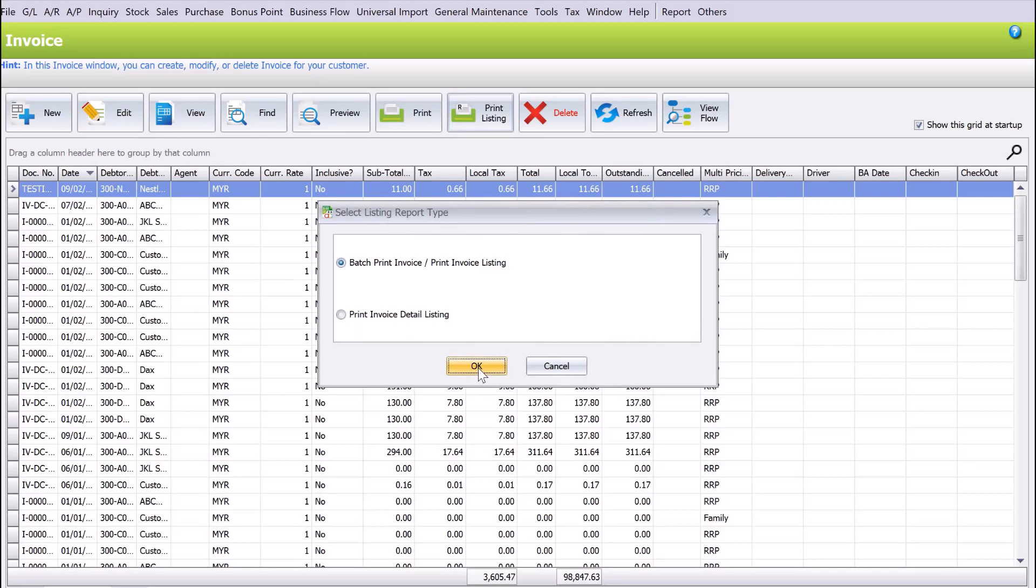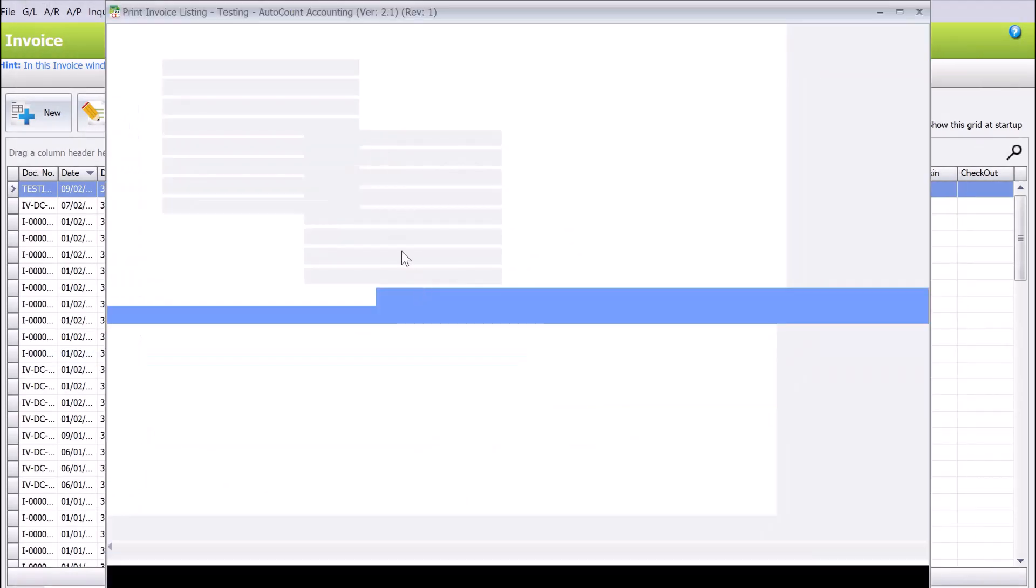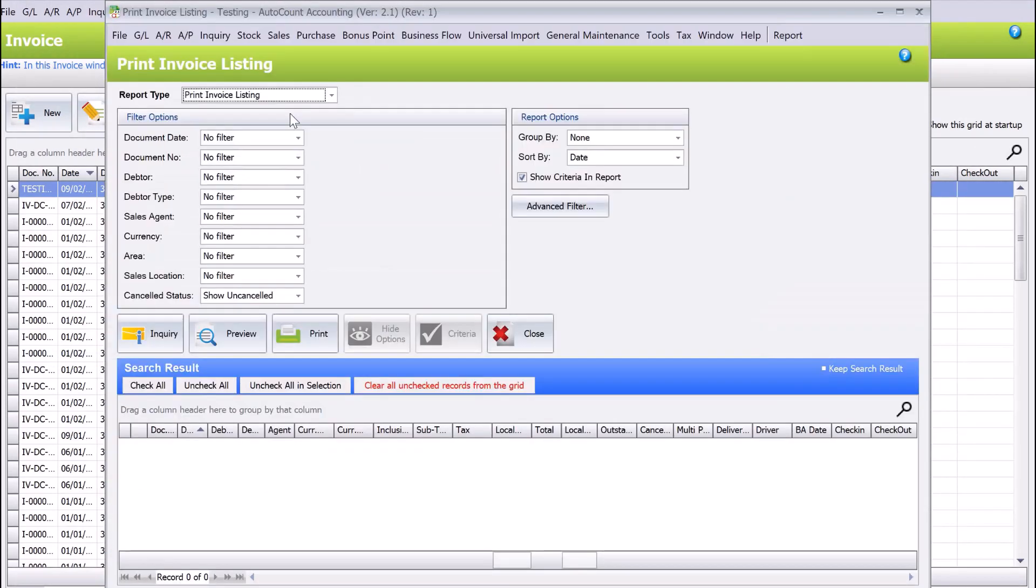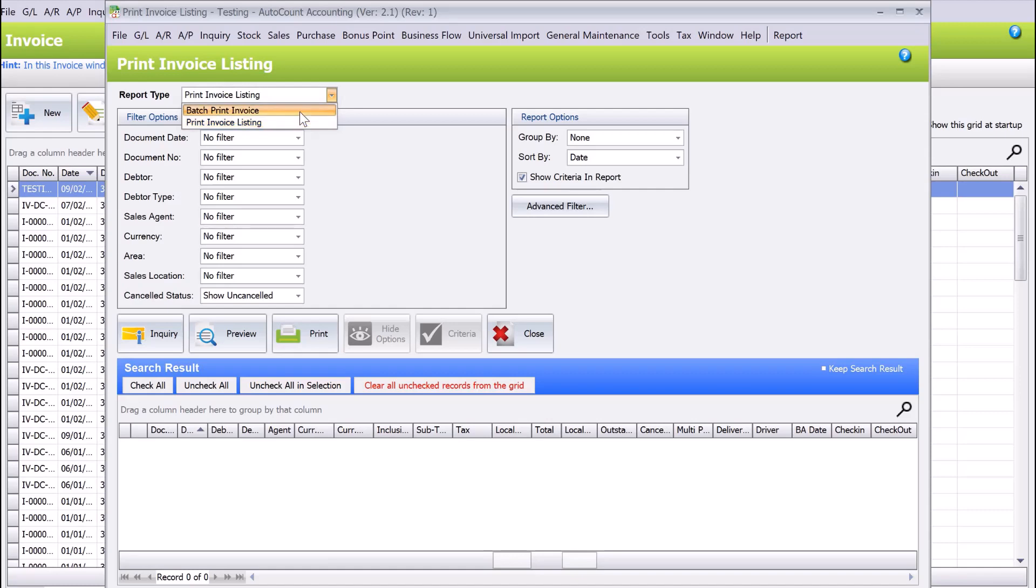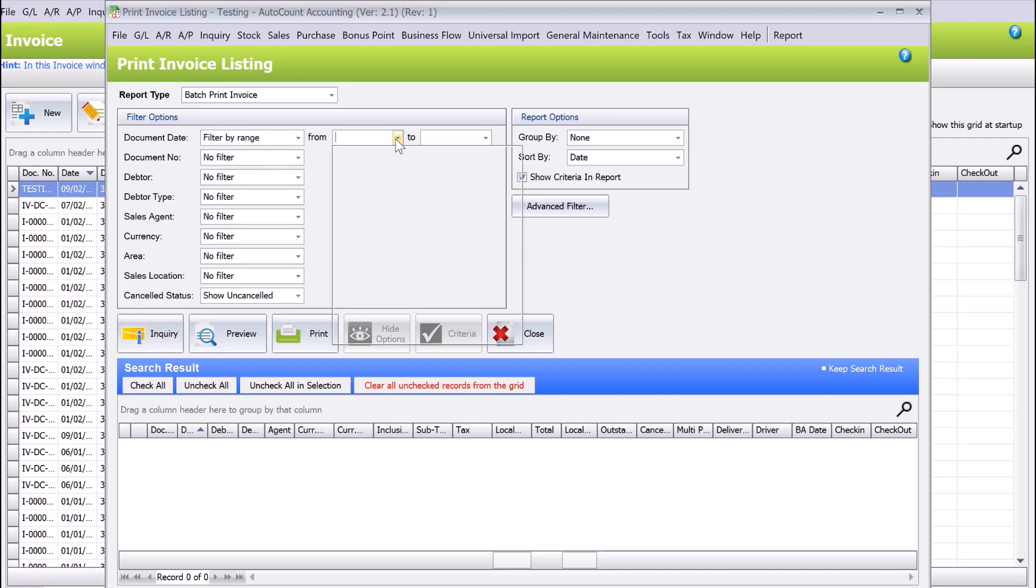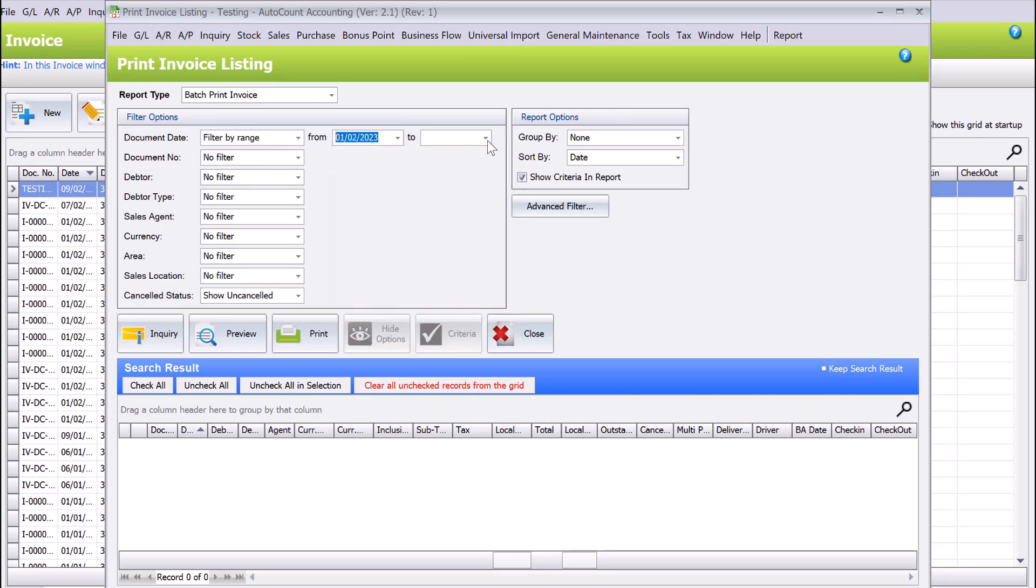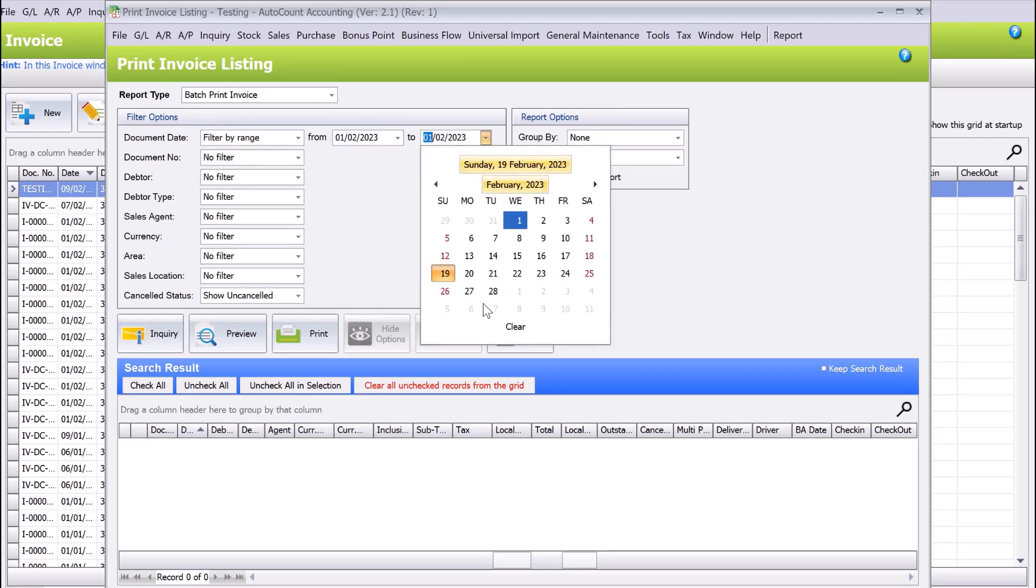Before you do anything, make sure you change the report type here to batch print invoice. If you have a date range of the invoices you want to print, you can select from here. Let's say from the 1st of February all the way to today.